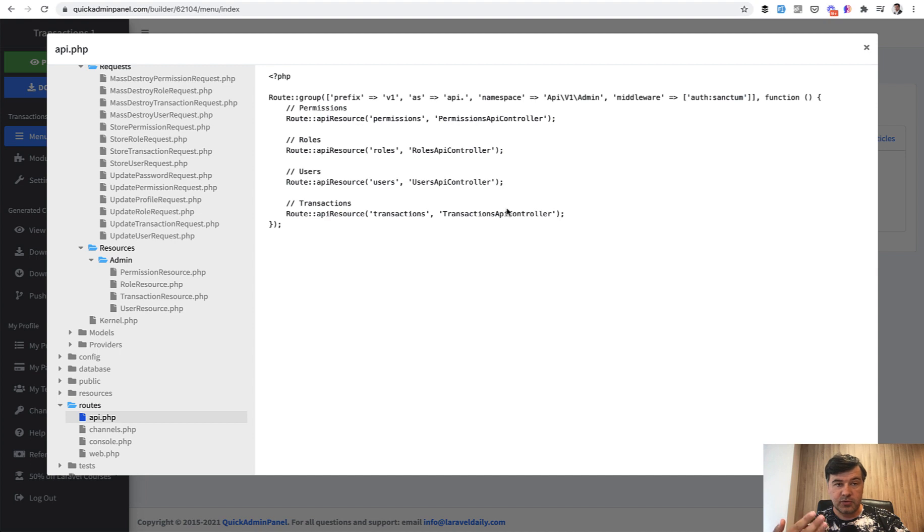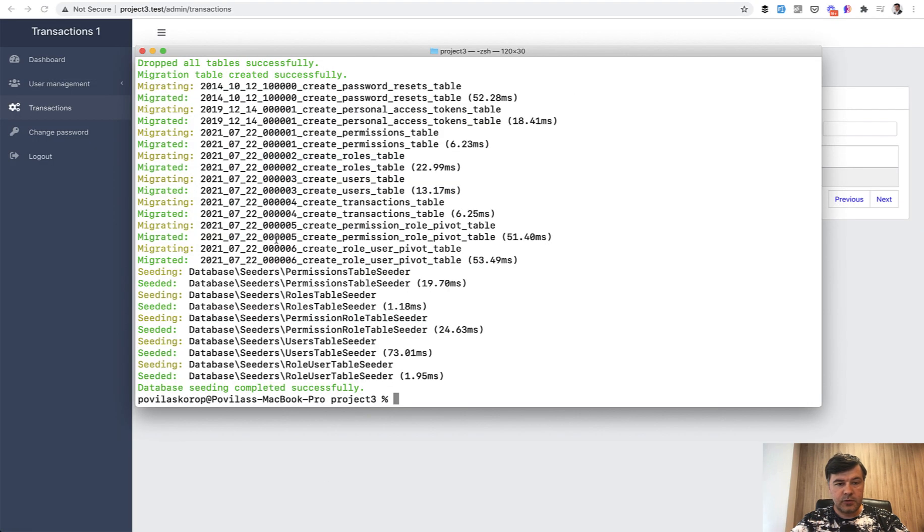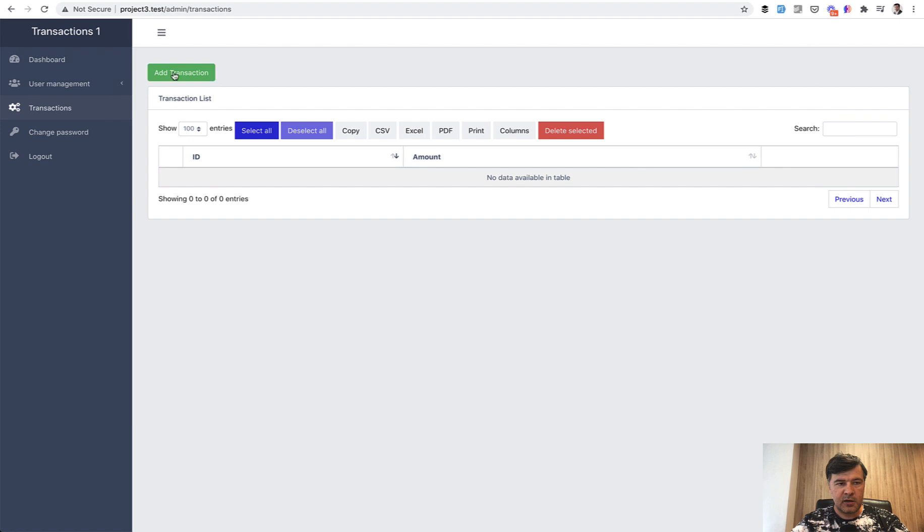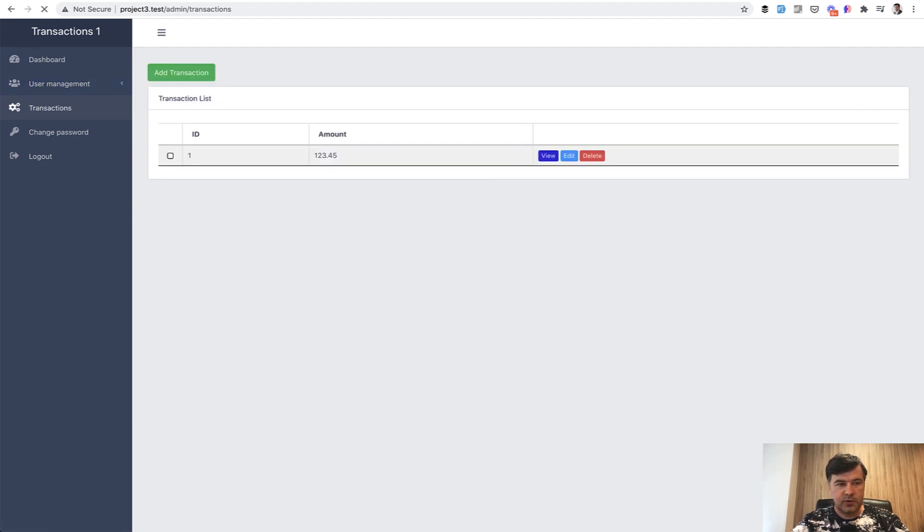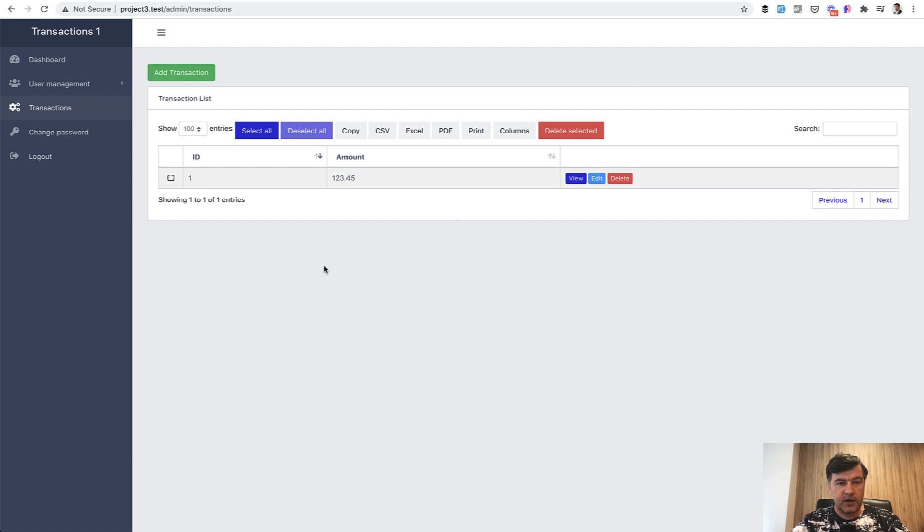Now let's try to launch that API. So I have downloaded the code locally from quick admin panel, installed the panel, and this is what we have here visually. So we can add a transaction with amount 12345 and it is saved. But now API, let's launch postman.